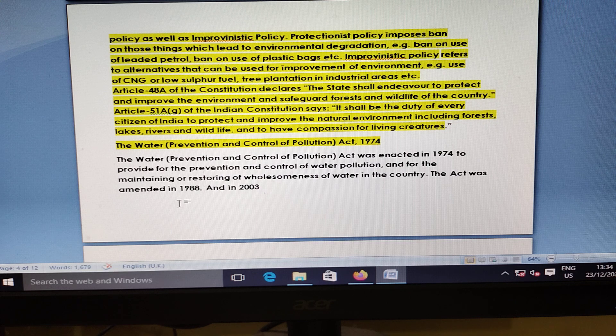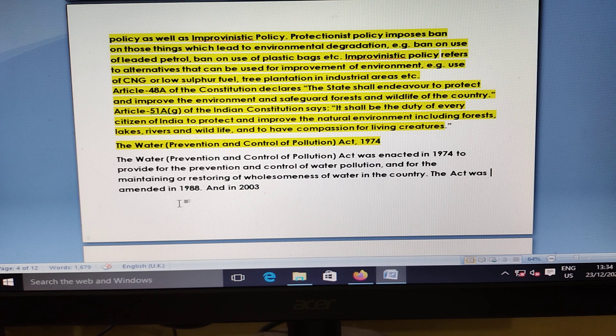Article 48 states that States of India are to protect and improve the environment and safeguard the wildlife of the country. Article 51 of the Indian Constitution allows every citizen in India to protect and improve the environment.